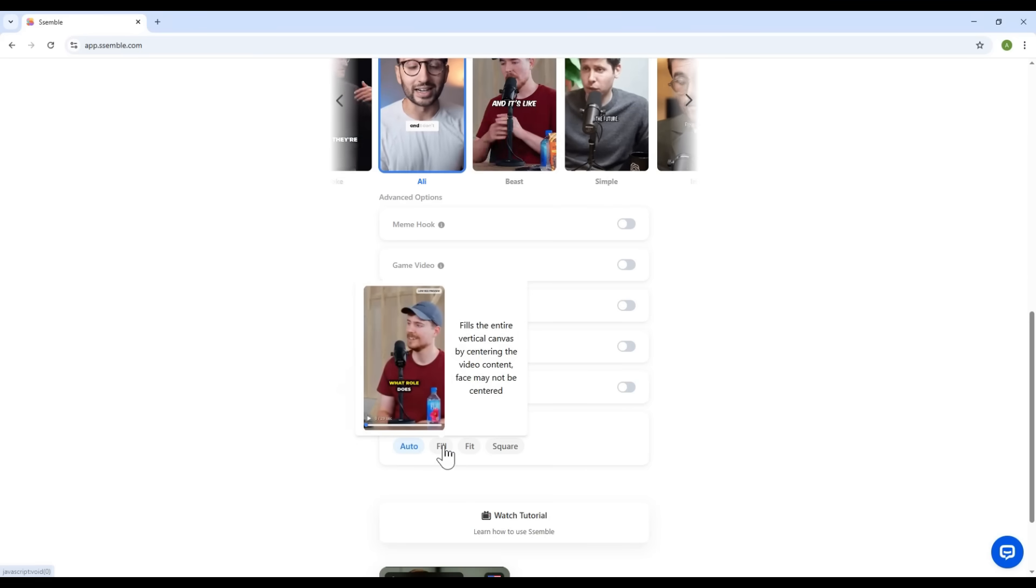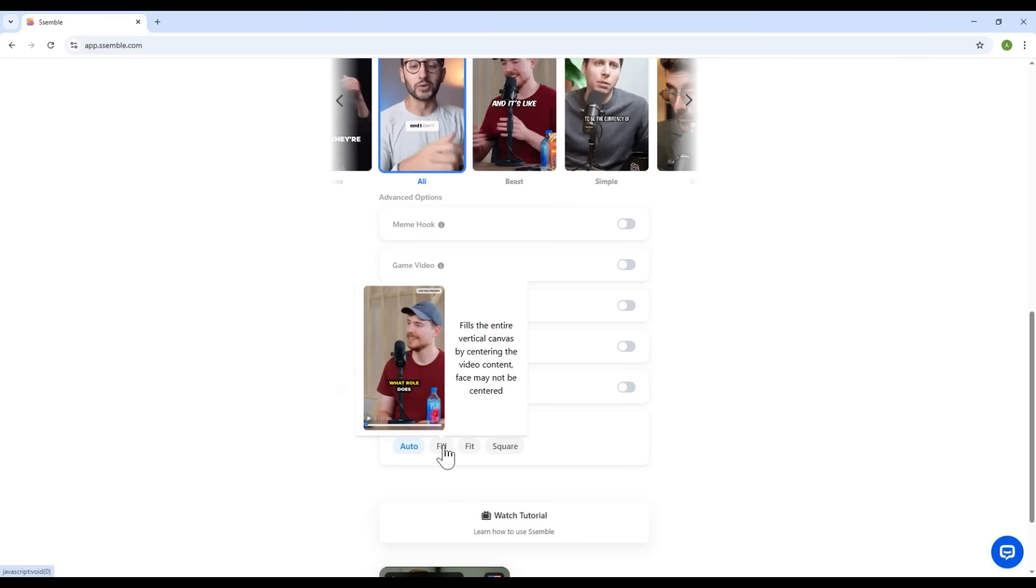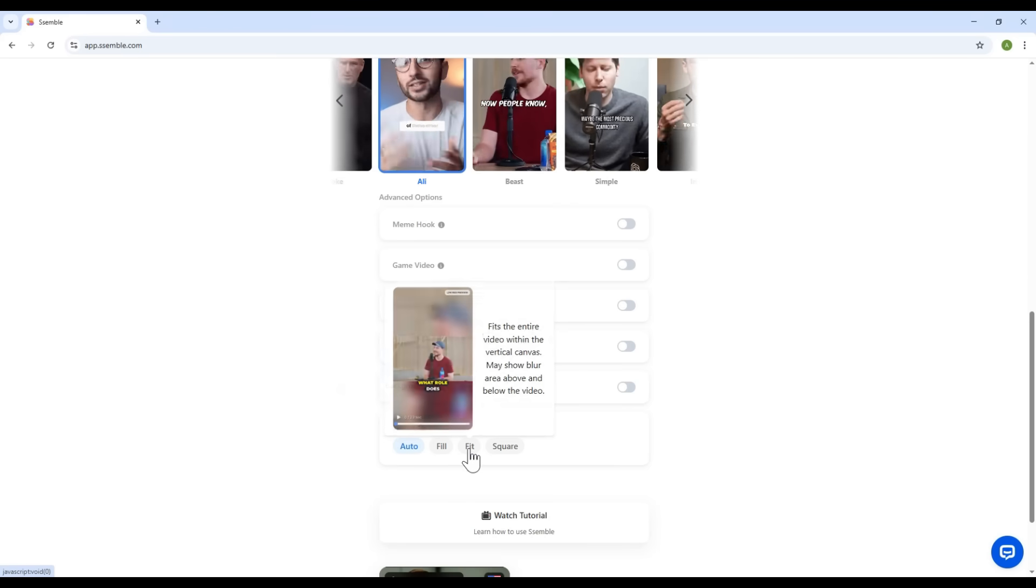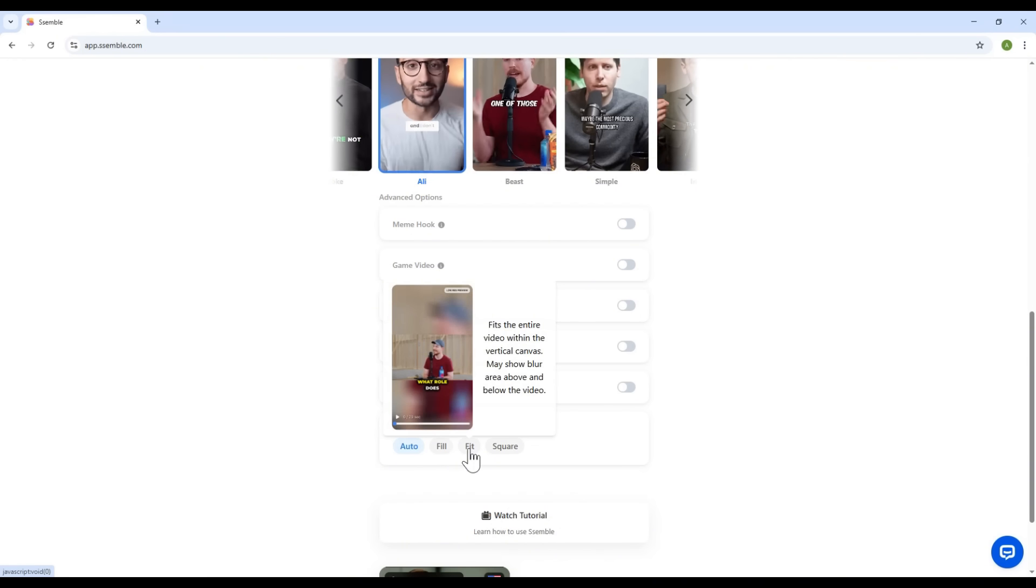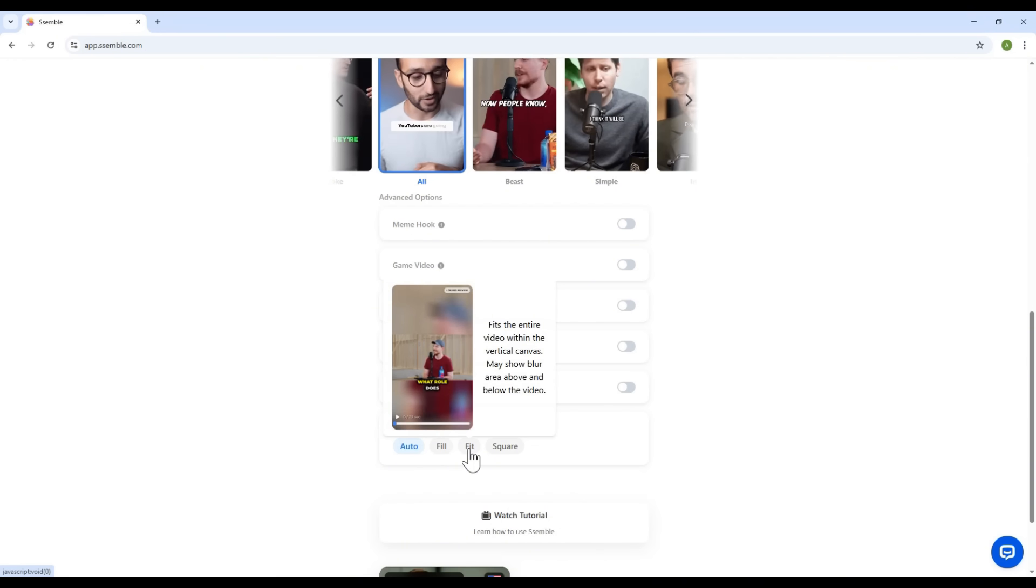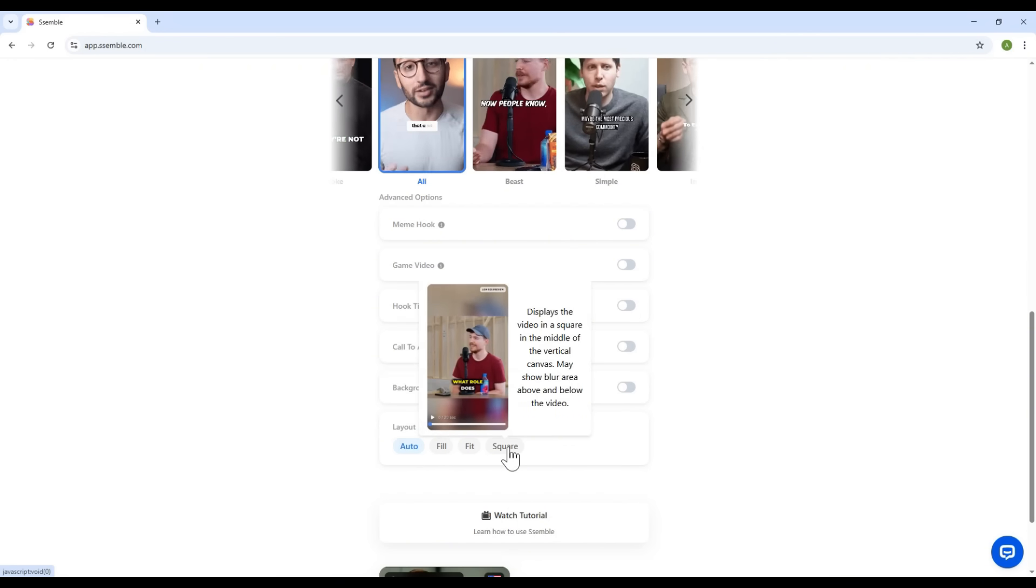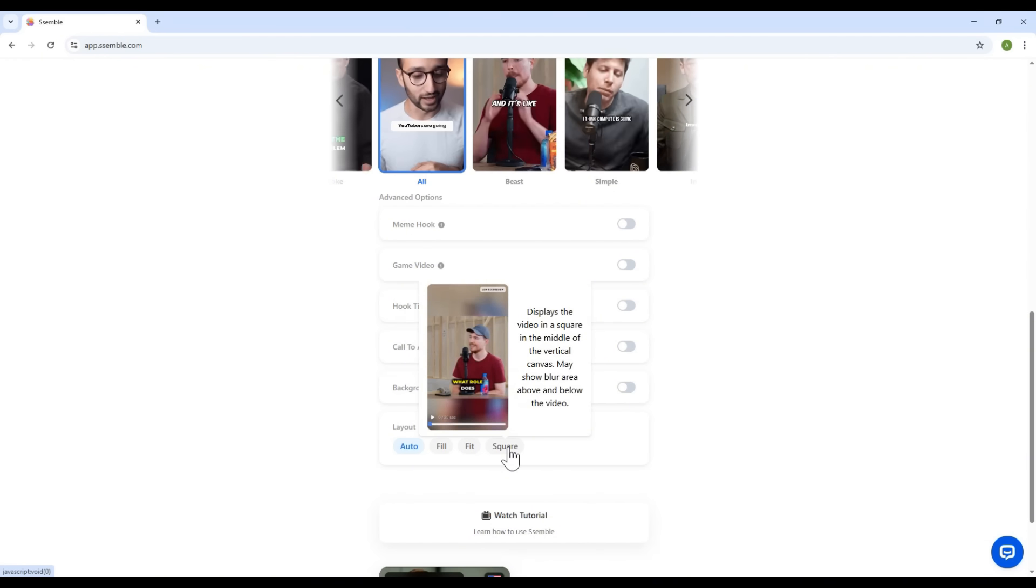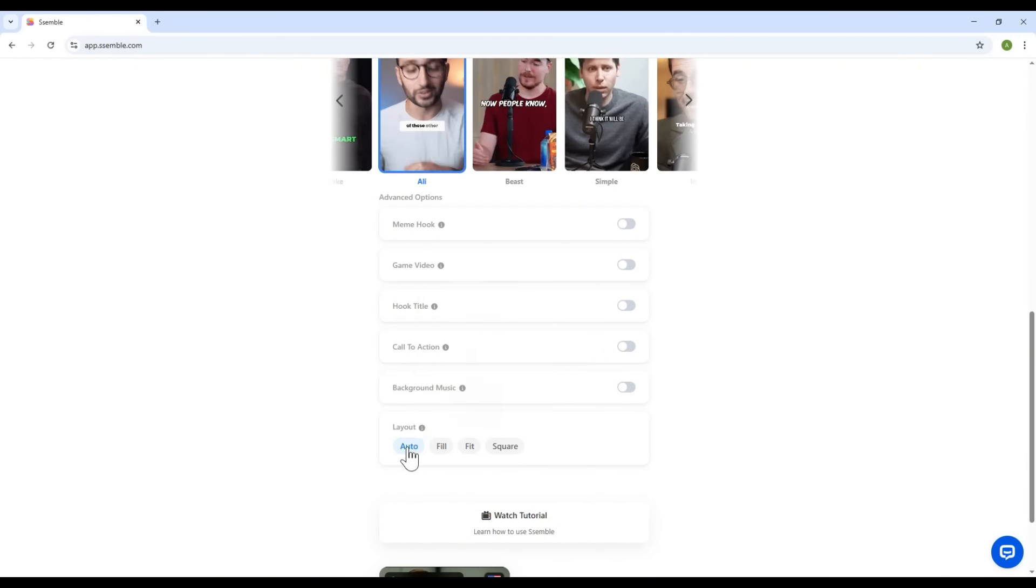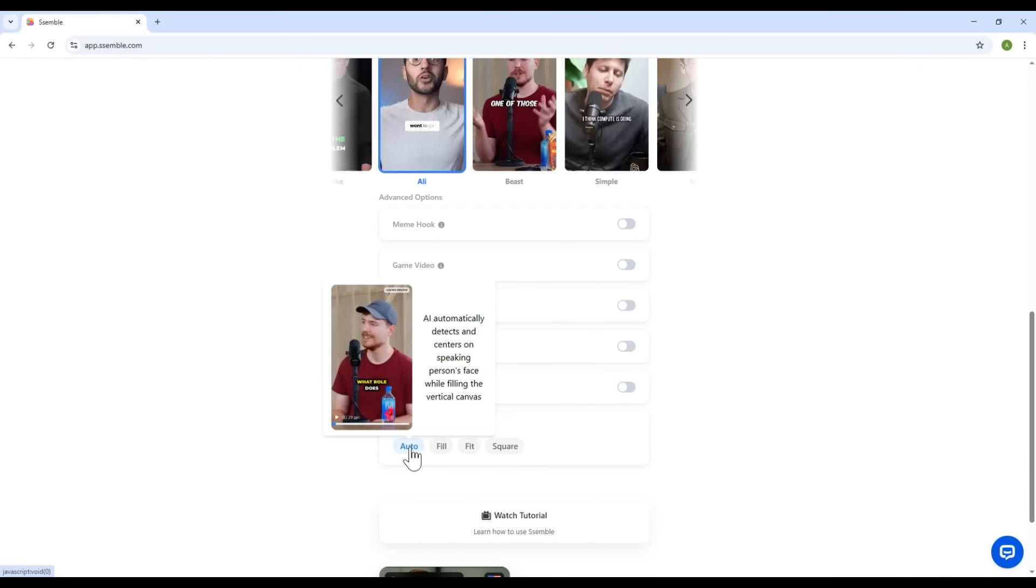Fill. This adjusts the video to fill the vertical space of the short video frame. Fit. This matches the horizontal width of the original video to the short frame. Square. This converts your video into a perfect square. I'll stick with auto for now.